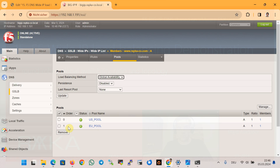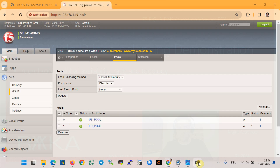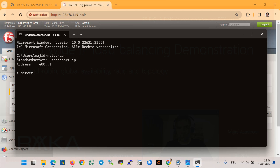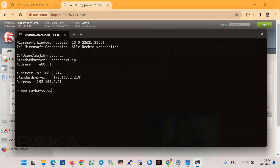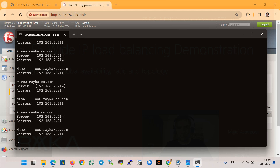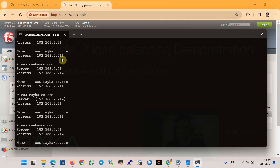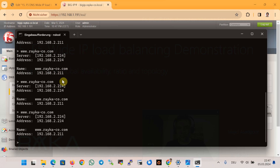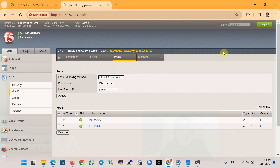In the current configuration the US pool is in the first order and the EU pool is in the second order. Therefore, sending a DNS request to any F5 device for the name www.rayco.com will only return the IP address of the virtual server in the first pool, which is 2.211. Let's verify with nslookup — using listener 2.214 and querying www.rayco.com — and as expected, 2.211 is always returned.